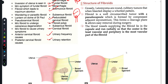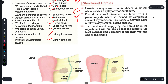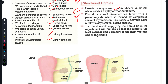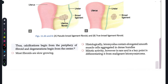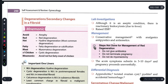Today we are going to discuss the structure, investigations, signs and symptoms. First of all, the fibroid is a round and rubbery tumor. It has a pseudo capsule present and the blood vessels supply the fibroid in the capsule and run radially, so the center is the least vascular and the periphery is the most vascular part of the fibroid.